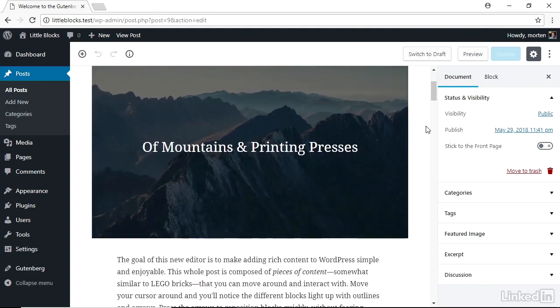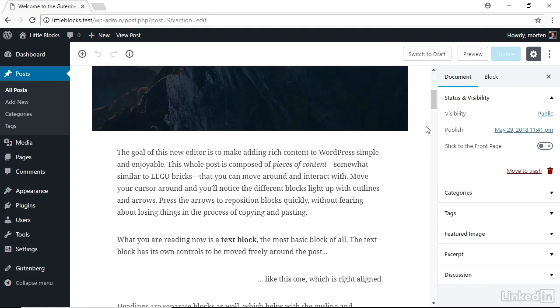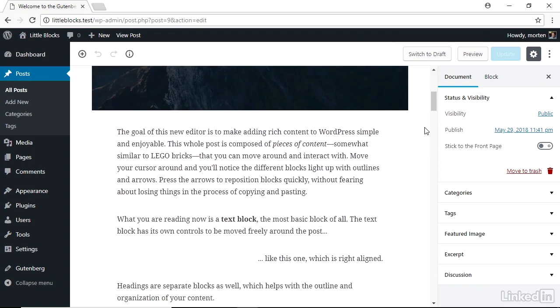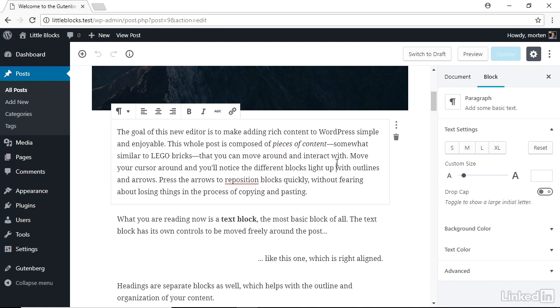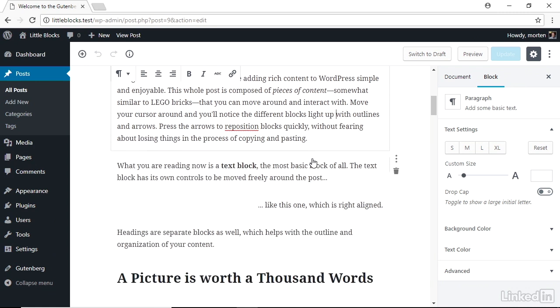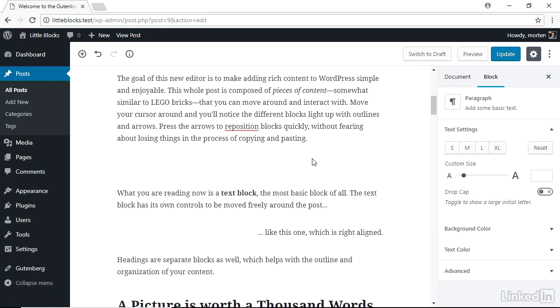When you create or edit a post or page, this new version of WordPress will give you a whole new level of control over every piece of content, enabling you to create visually compelling content for your website. All of this is made possible thanks to the introduction of content blocks. Here are the three things you need to know.